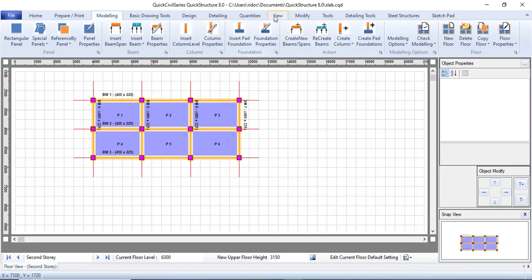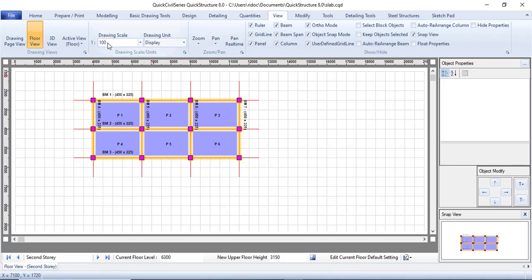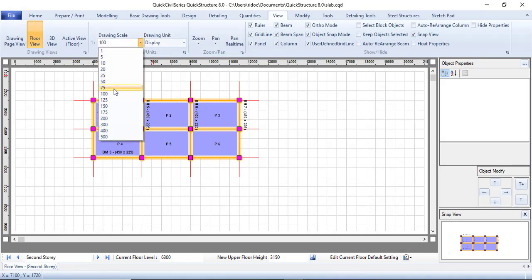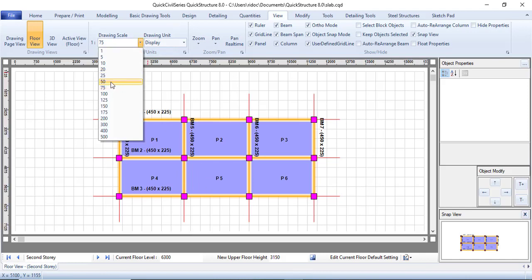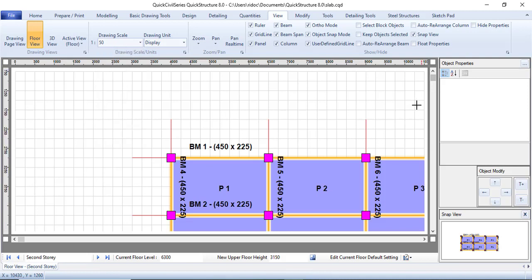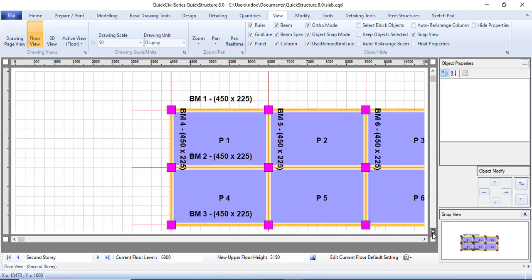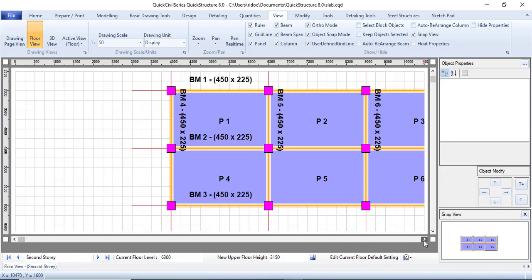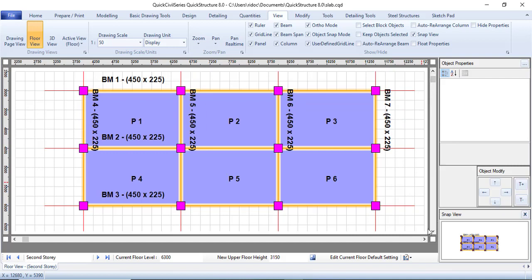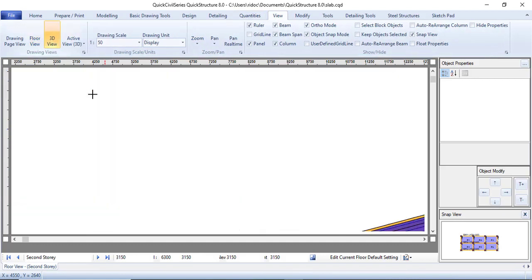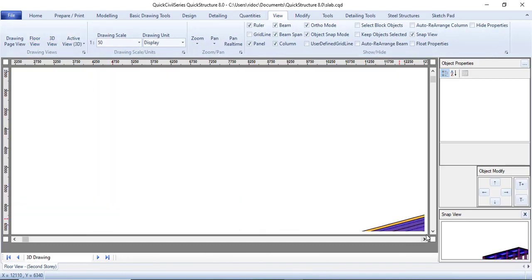I'll go to View and change the drawing scale. I'll reduce it to 75 — you can see it becomes bigger — then take it to 50, which is even better. In this software you can't zoom directly, but you can use the scroll buttons — the vertical and horizontal scroll. You can also go to the View section and click on the 3D view.